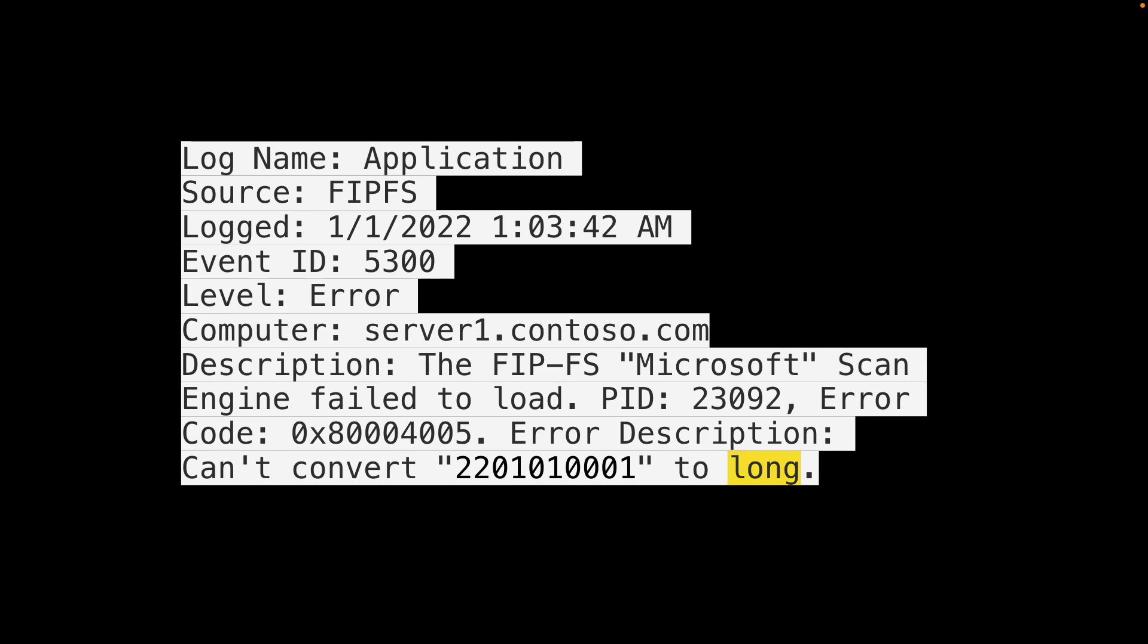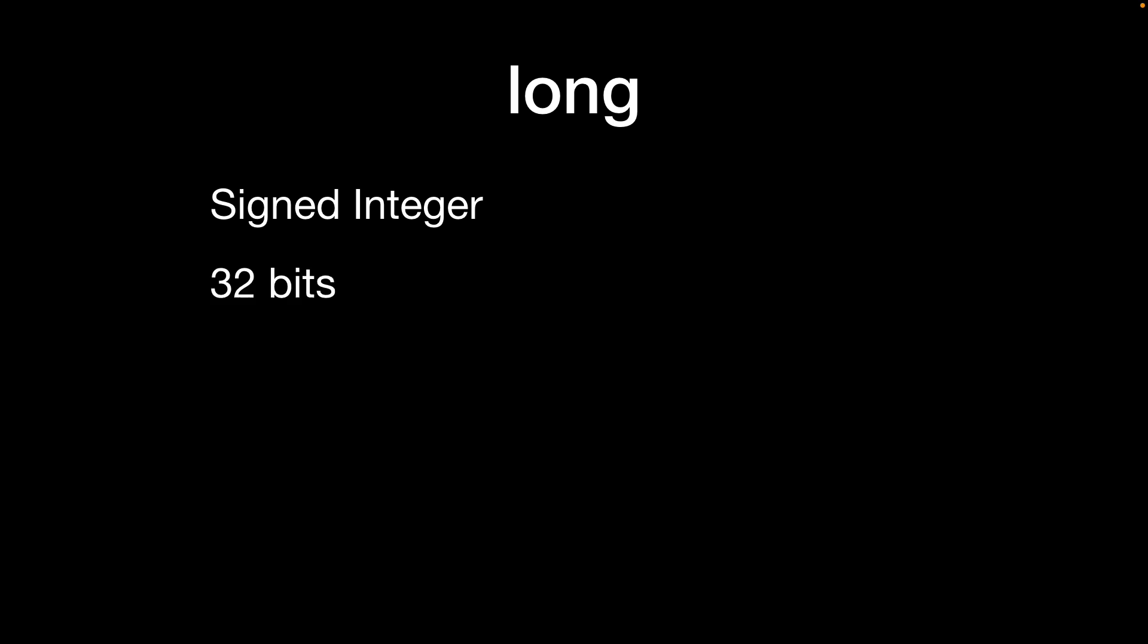So let's first talk about what a long is and we'll see why this problem came about. So a long is a signed integer and we'll cover what we mean by this shortly. It's made up of 32 bits and 32 bits is the same as 4 bytes of 8 bits and we can represent these binary bits like this.